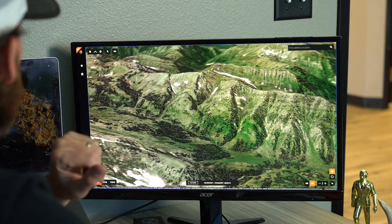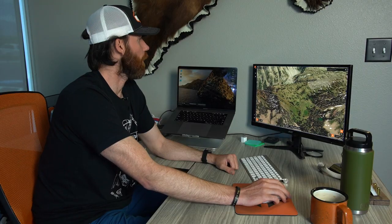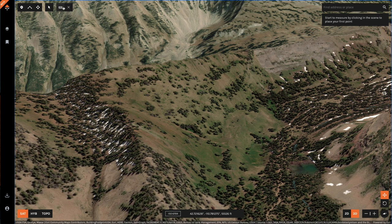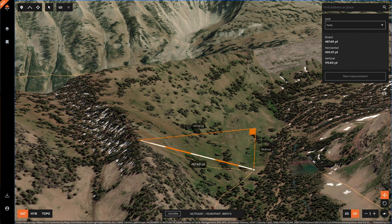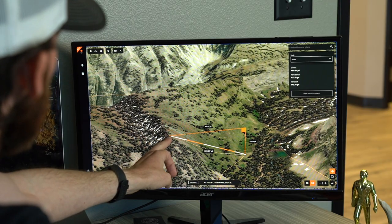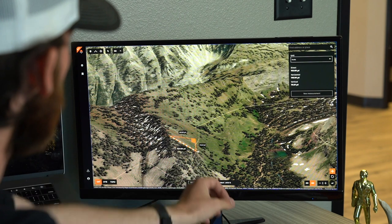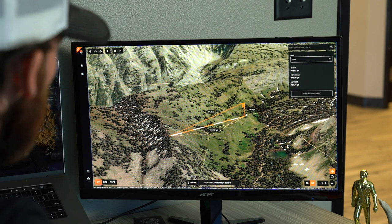Another really cool feature of GoHunt maps is the line measurement tool. This tool has a lot of different uses. My favorites include measuring from a potential glassing spot to get an idea of how big a basin is, and also checking if you can shoot from a spot. A lot of times you get to a spot in the morning and you want to know if you can shoot from there if you see an animal. I have a marker where I'm glassing from and I'm moving the measurement tool out.